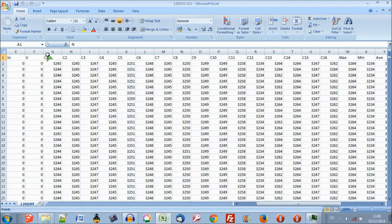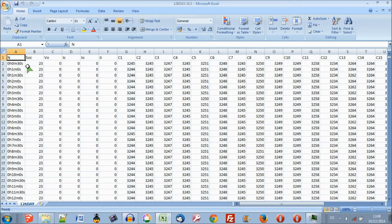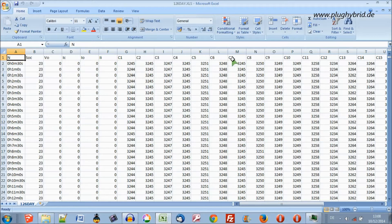In Excel these are common features where all the data is separated into cells with the heading at the top and rows.